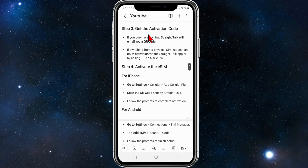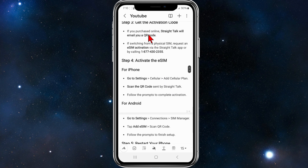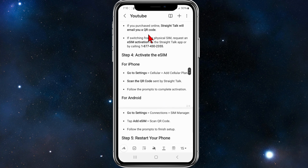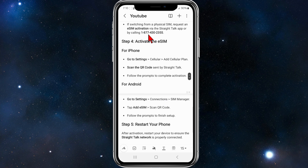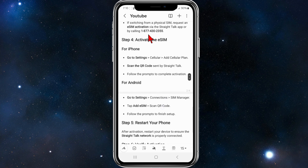Step three: get the activation code. If you purchased online, Straight Talk will email you a QR code. If switching from a physical SIM, request an eSIM activation via the Straight Talk app or by calling the number shown on screen.